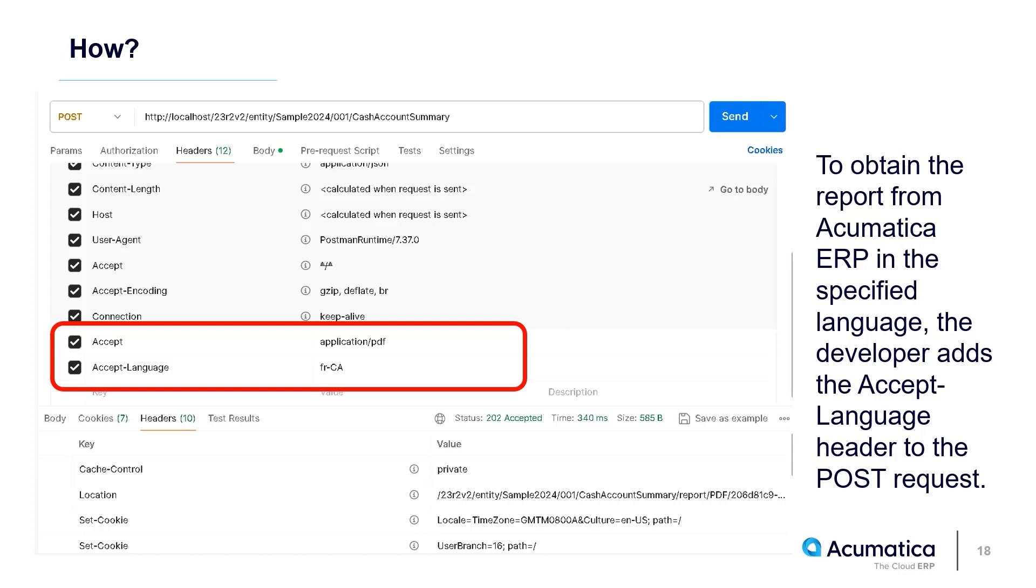This POST call will return a response with the Location header containing the URL that allows us to download the report. This is similar to how we download any attachment using REST API in Acumatica.